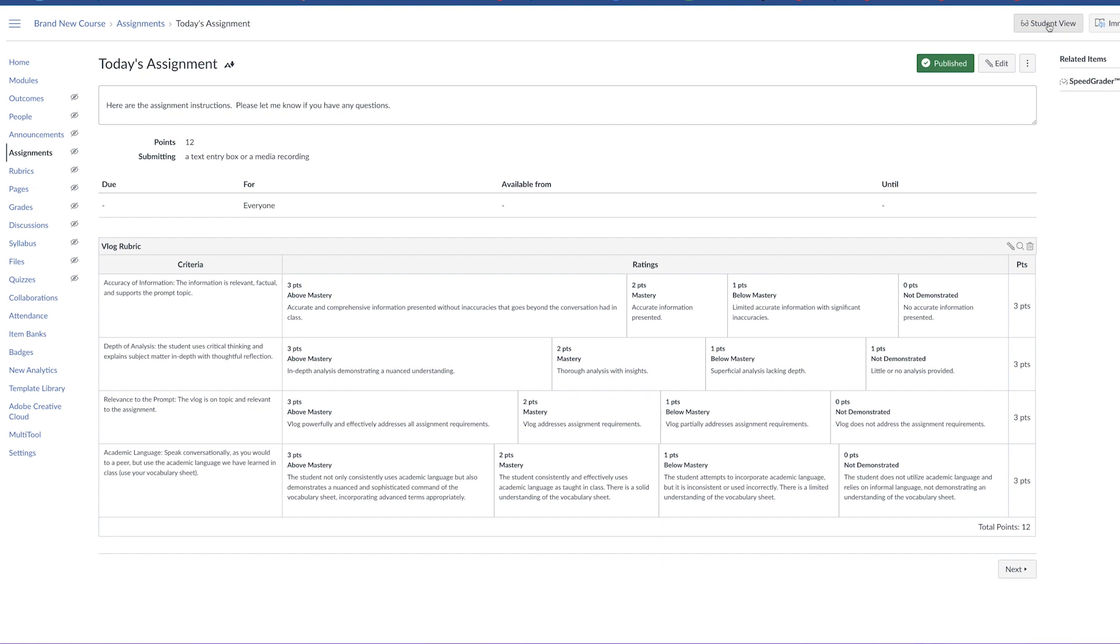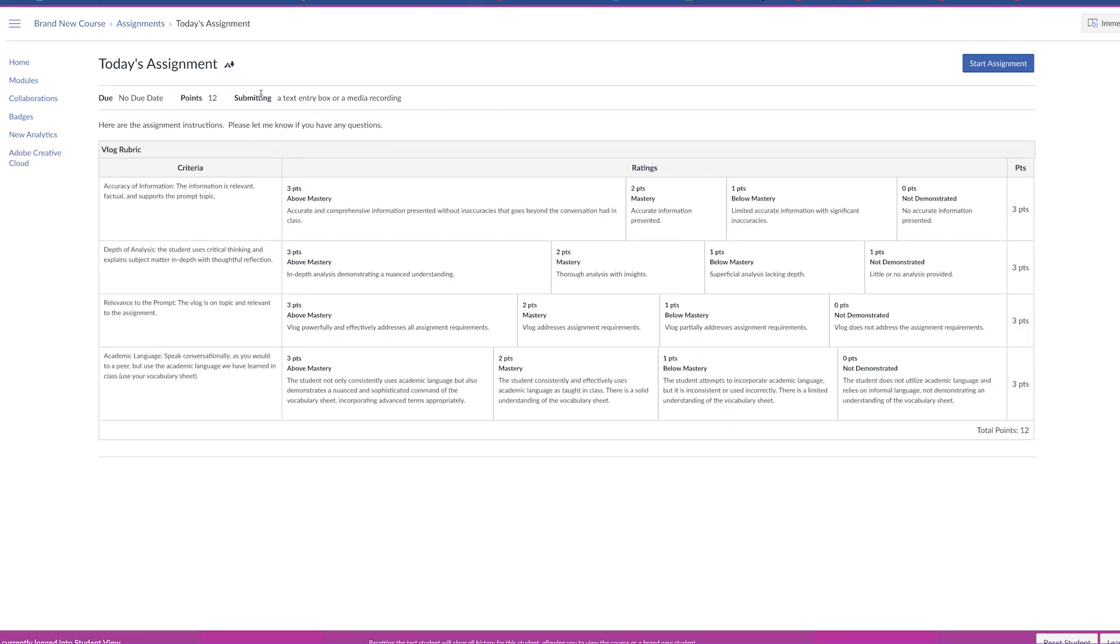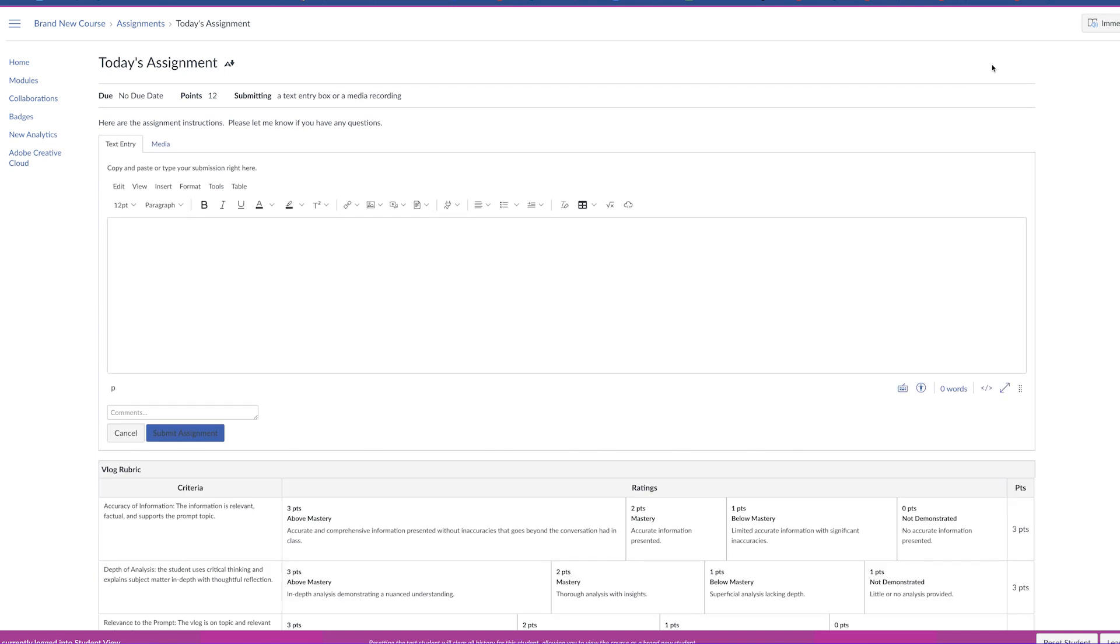Now let's take a look at what the student sees. They see the assignments here, the point value, and the rubric. They will click on start assignment in the top right hand corner and you can see their options for submitting their assignment right here at the top.